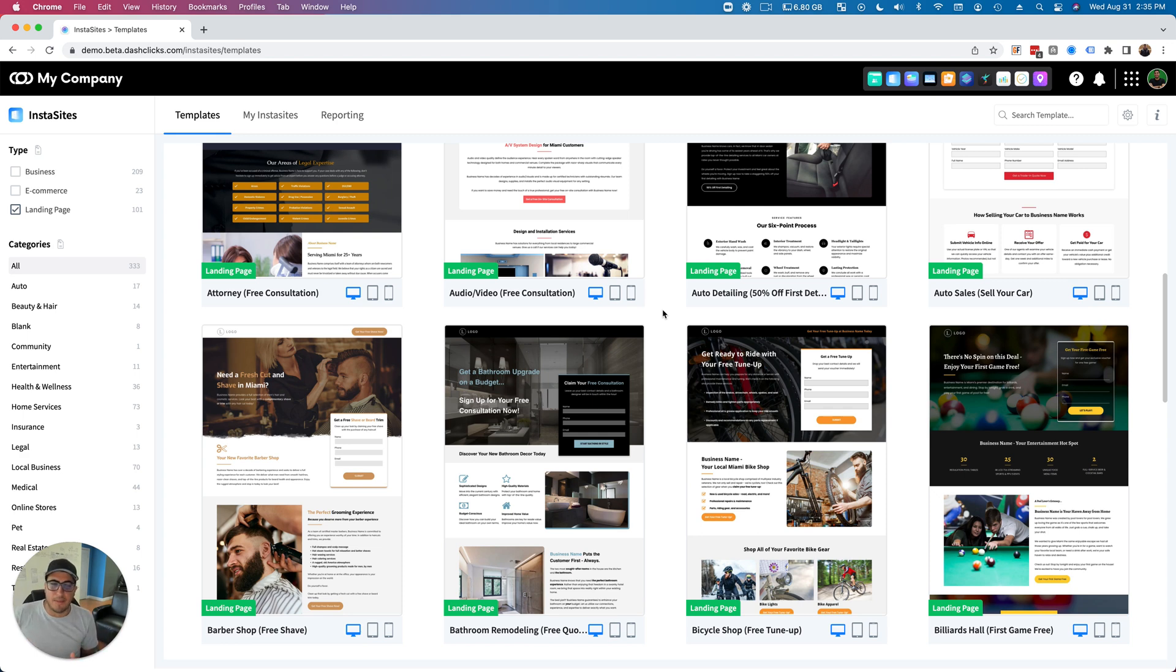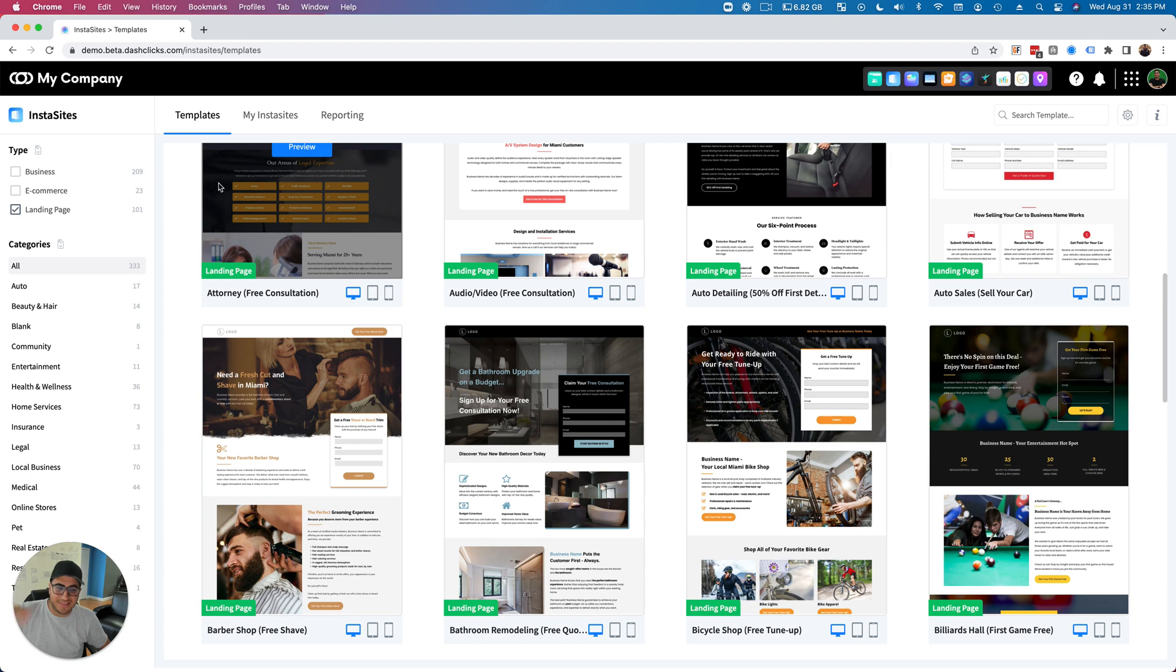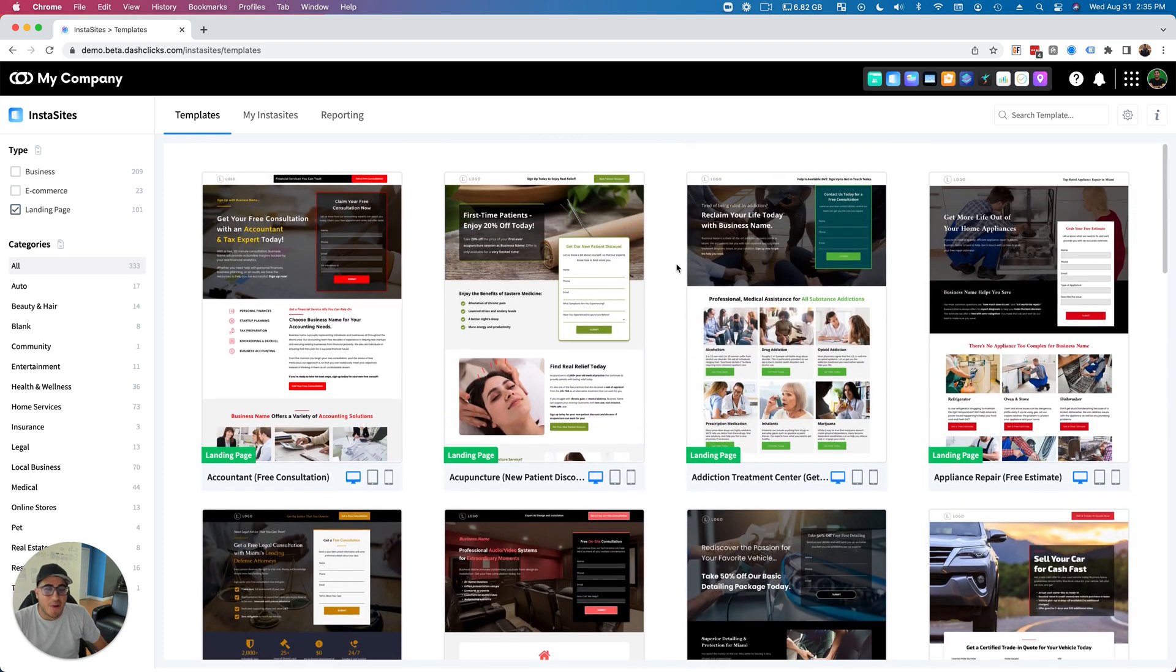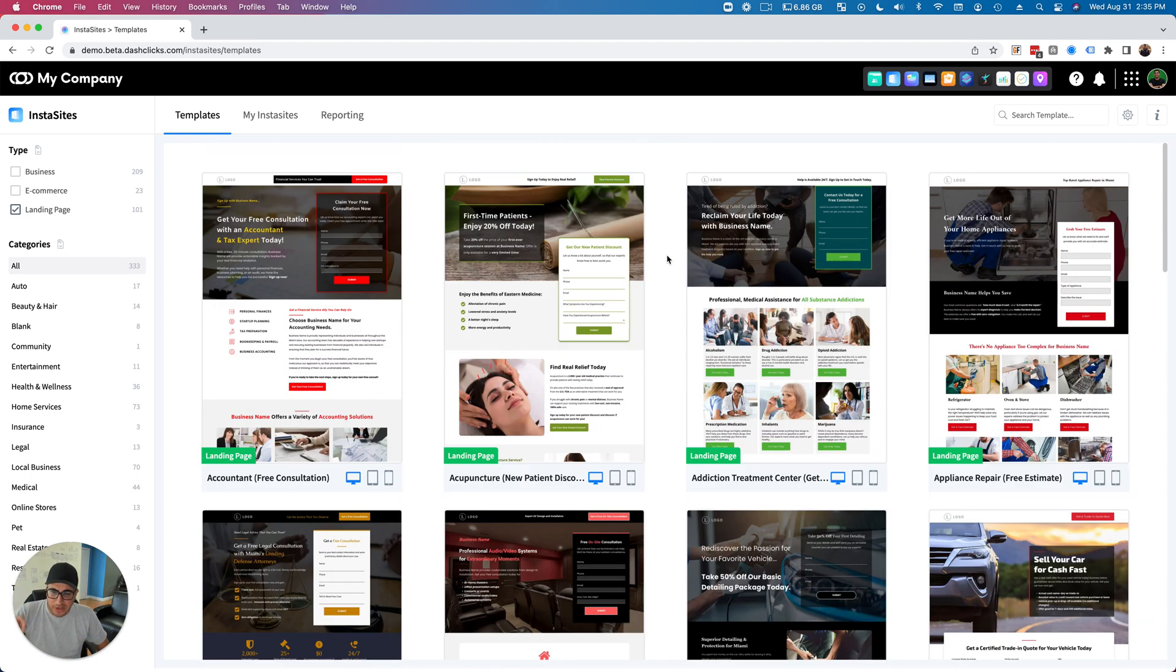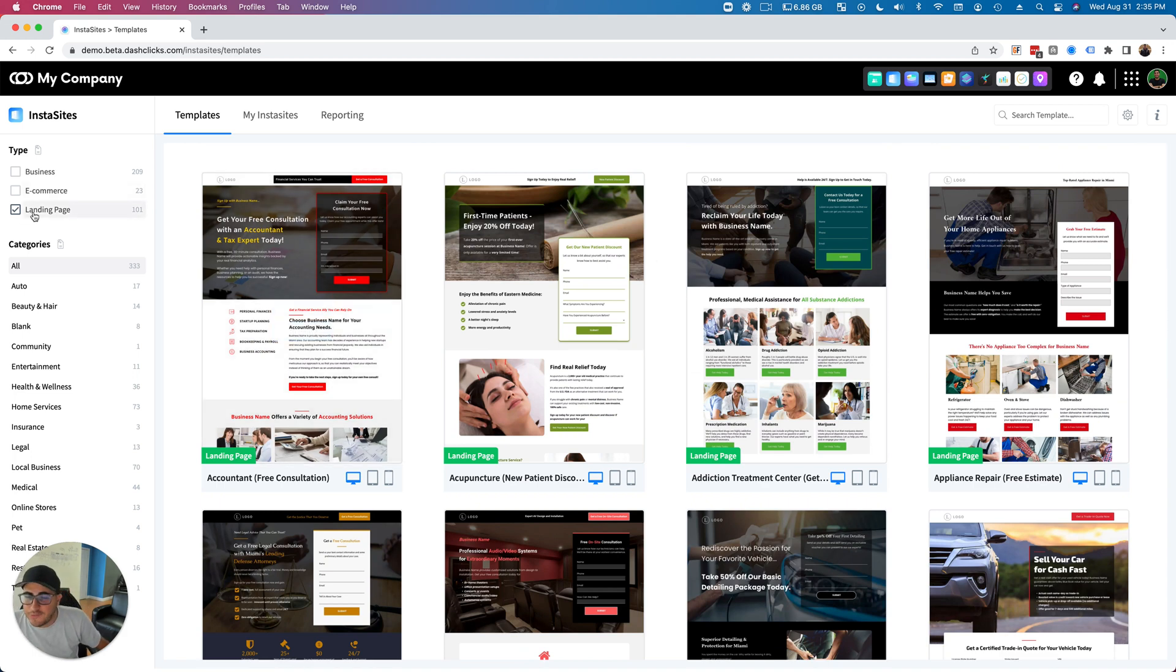Plus, we've added like another 50 other templates across business and e-commerce. But check out how cool these are. Let's go through some of these. The really cool part about this is as you filter down on landing pages.